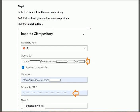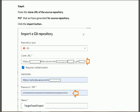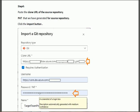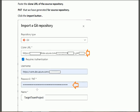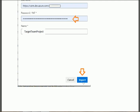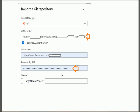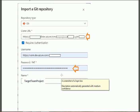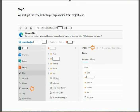One more thing — the Personal Access Token that we created in the previous step, we shall paste it at the designated field. After pasting the PAT in this field, click on the Import button. When we click the Import button, our import process will start and we shall get the repository in the target organization.